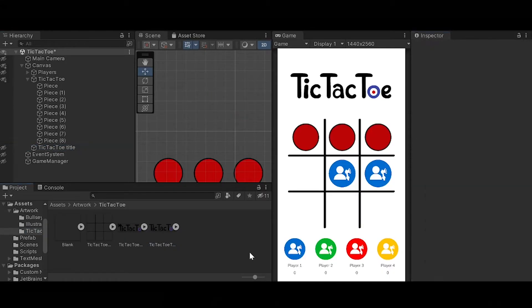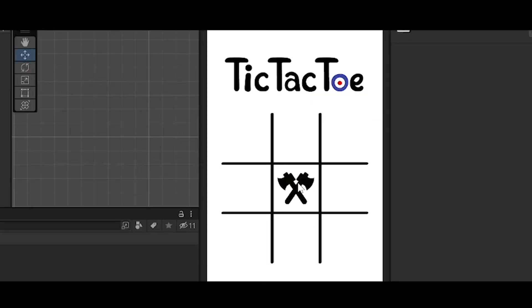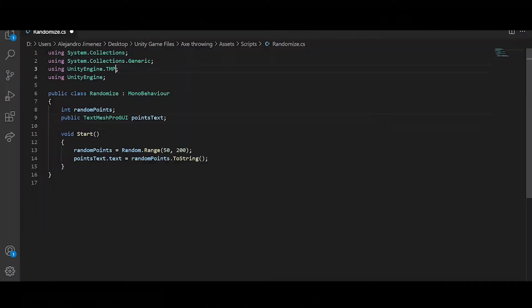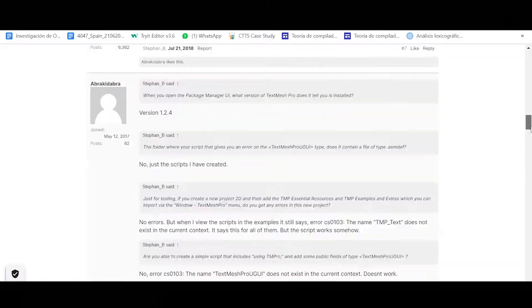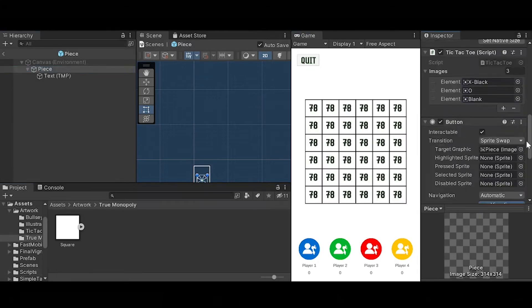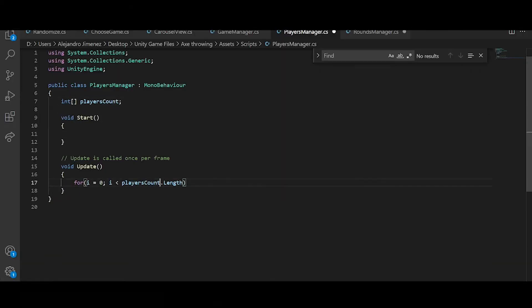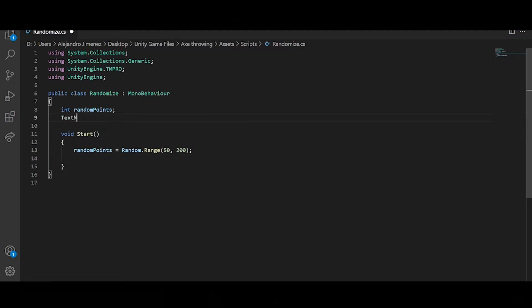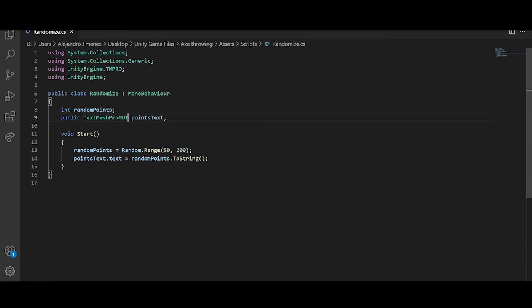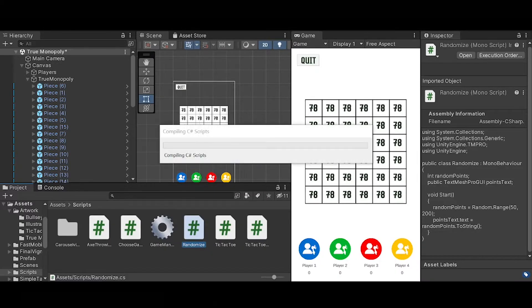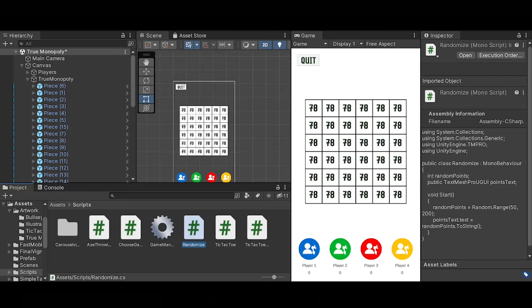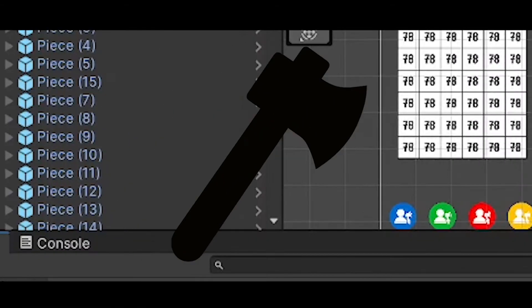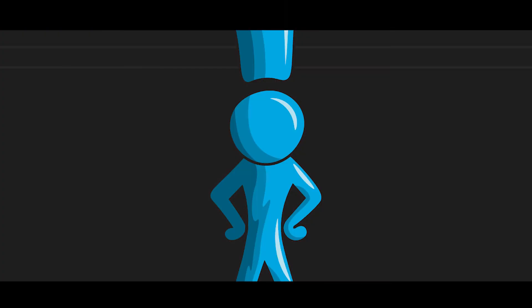Then I created the true monopoly. This one was fairly simple to make. I basically made a lot of squares and then a randomizer that creates a new number for each square every time a new game starts or when the board is filled. True monopoly works basically when the player throws the axe to one of the boxes, to one of the squares, it will receive the amount of points that that square contains.